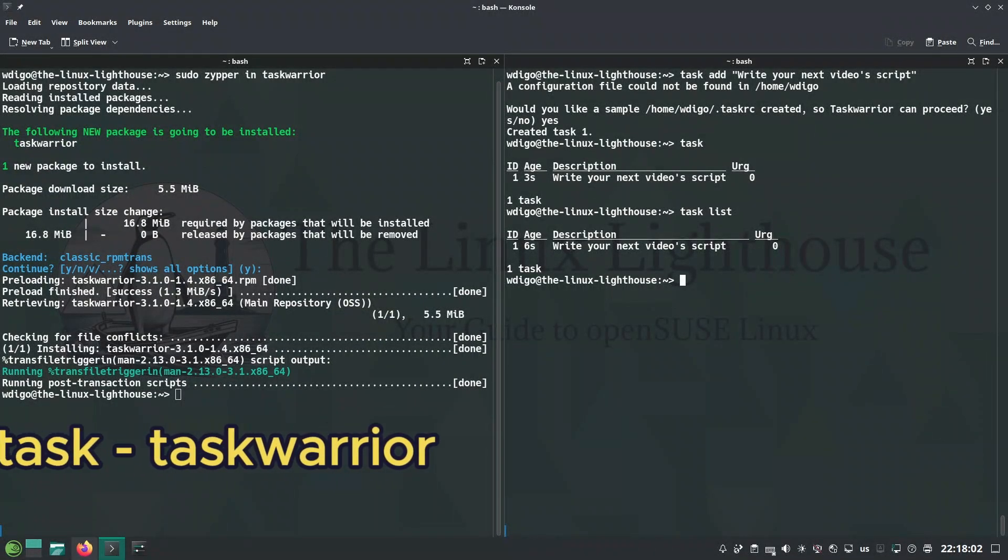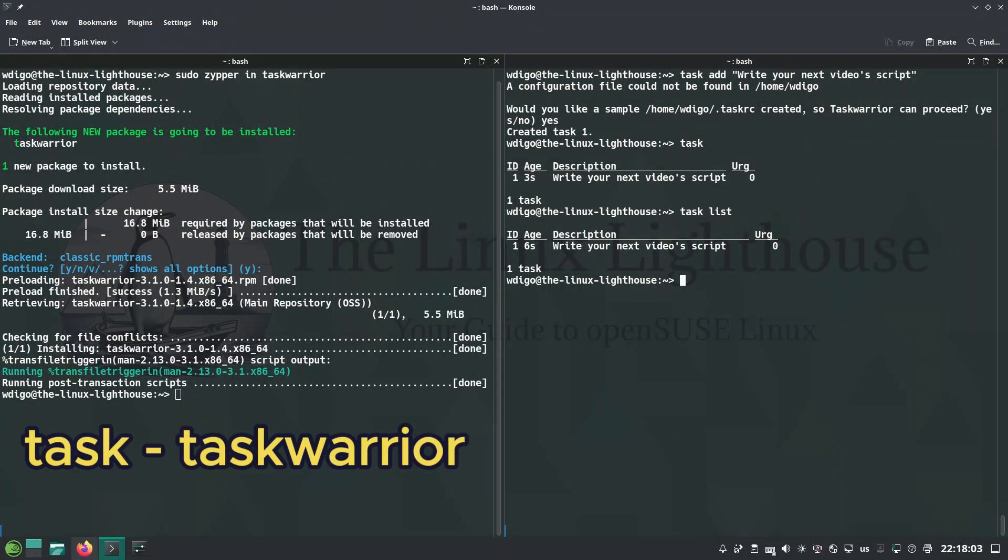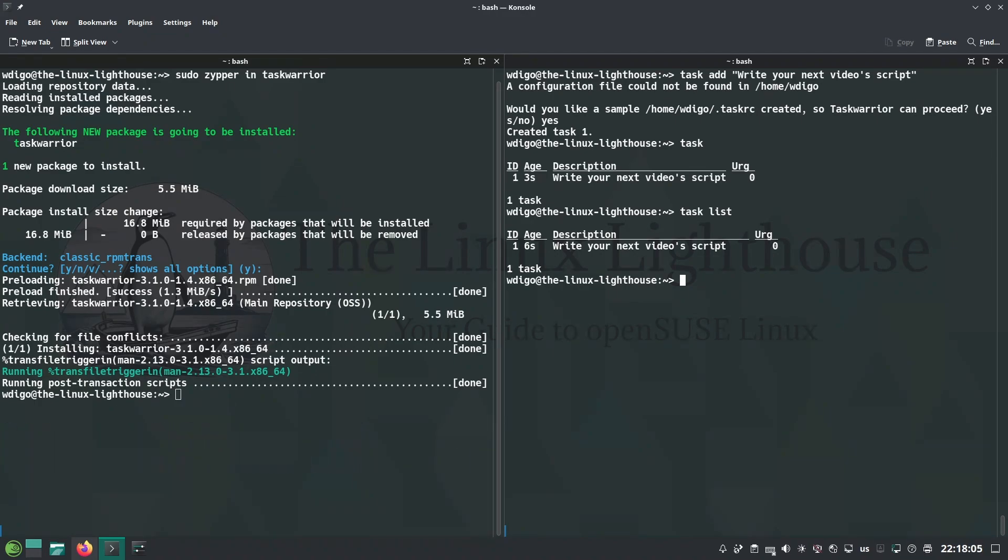Taskwarrior is a CLI task manager to add a task, list tasks, modify, or mark a task as done.